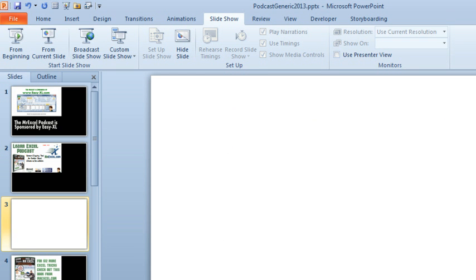It's really important that PowerPoint is the active application and Excel is the most recent active application, because when I click Insert Screen Clipping, PowerPoint is going to hide and what I'm going to see is what's left behind.